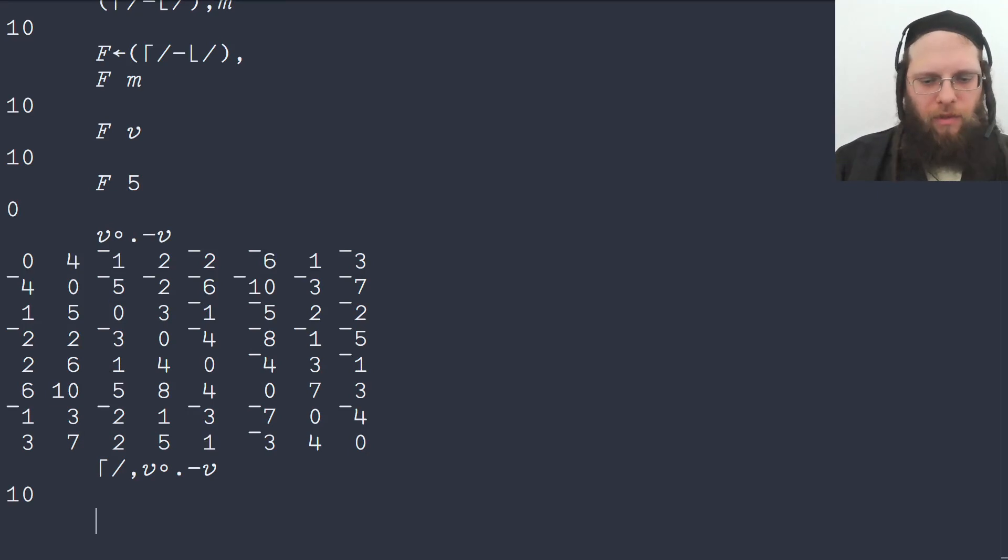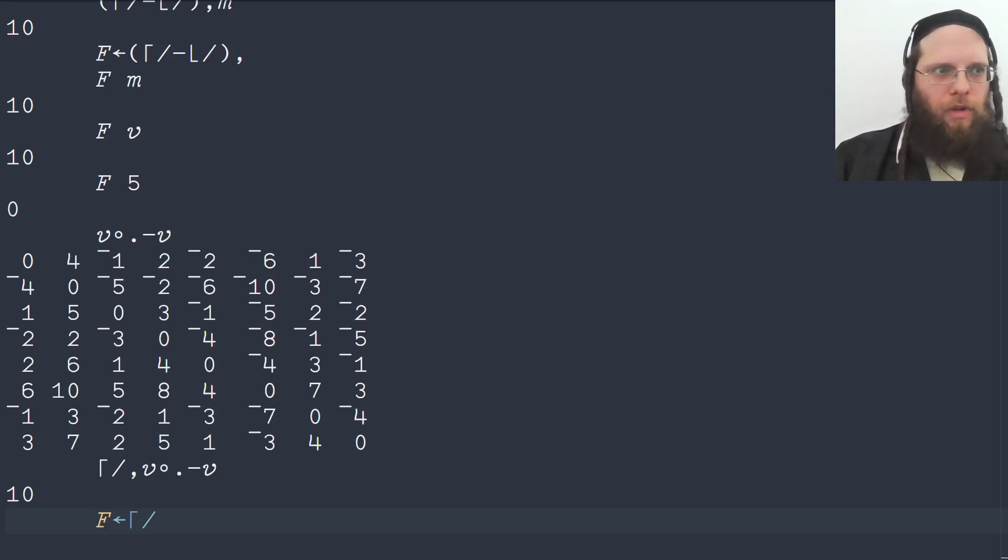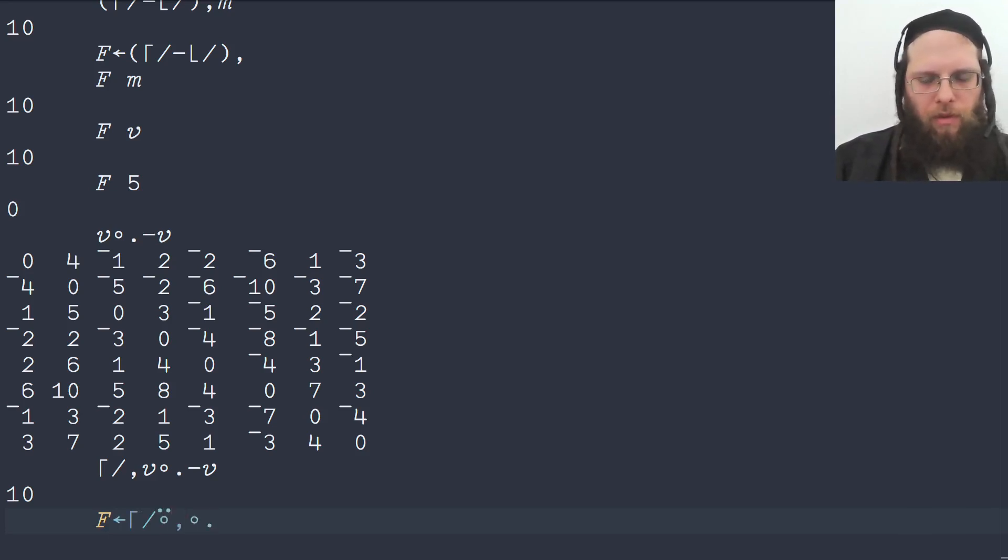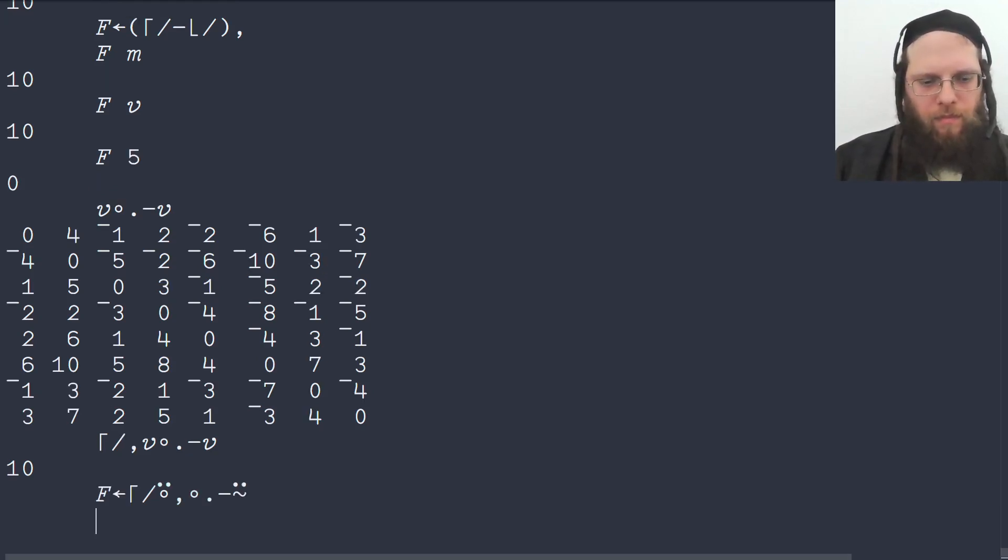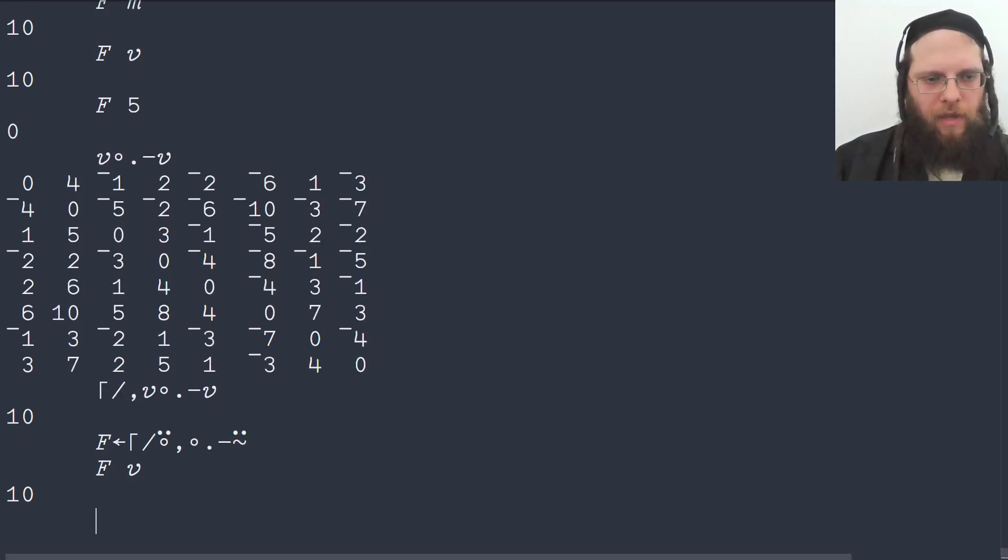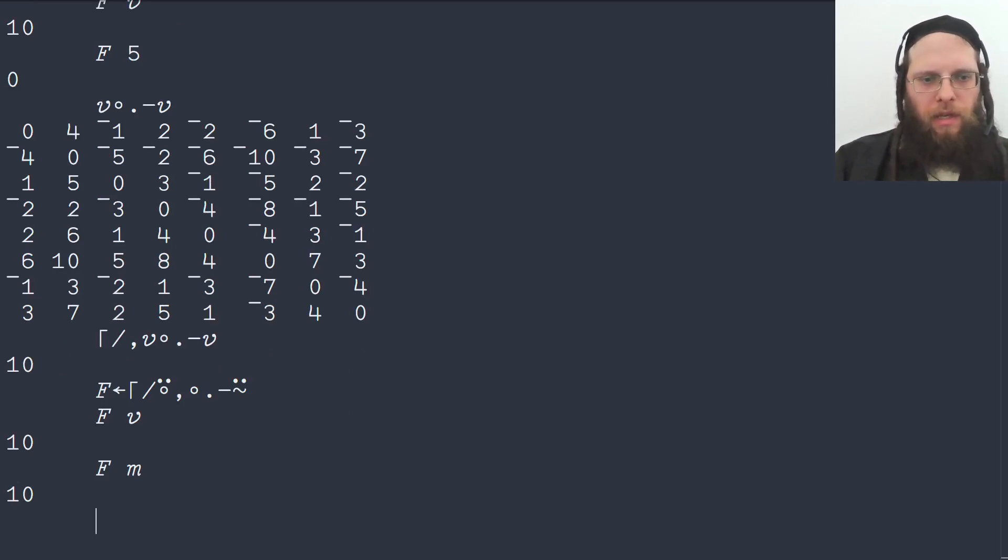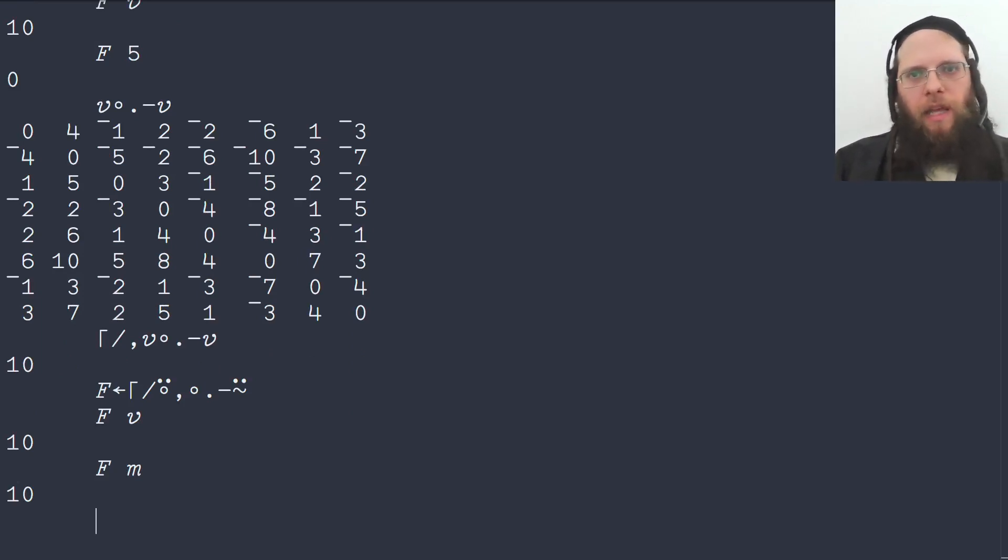And we could make a function out of this by saying the maximum over the ravel of the outer subtraction selfie. And in fact this will work on our matrix as well. It just generates an even higher rank array as an intermediary step. But there's a catch.